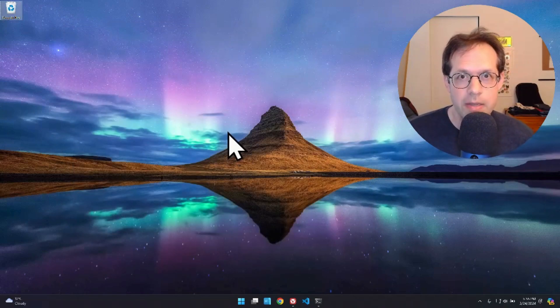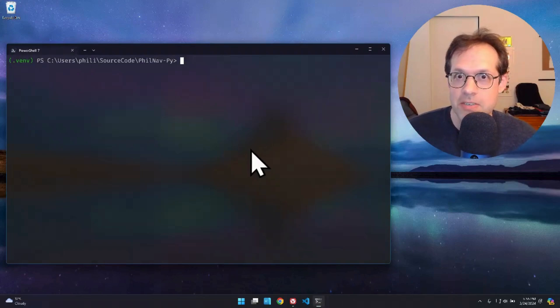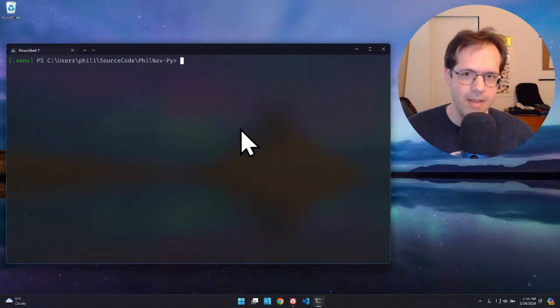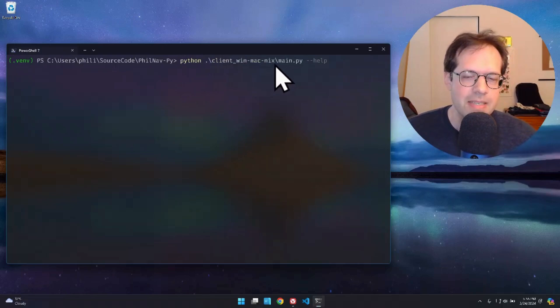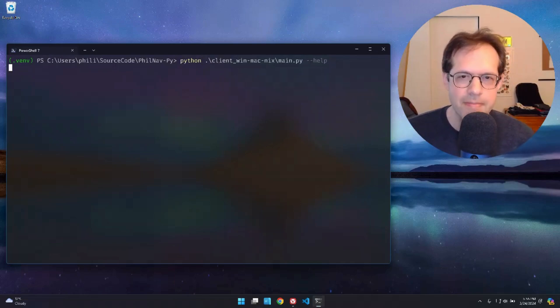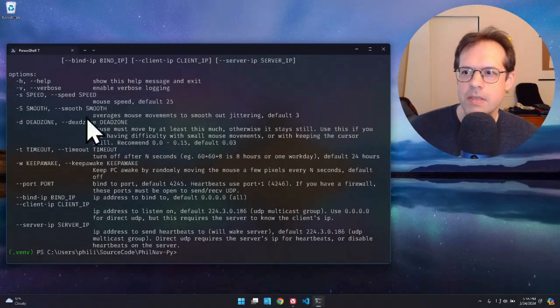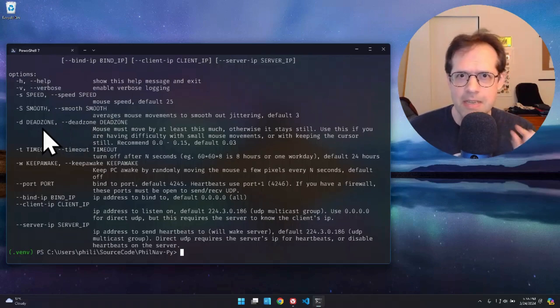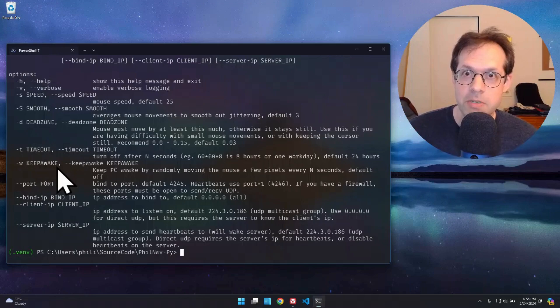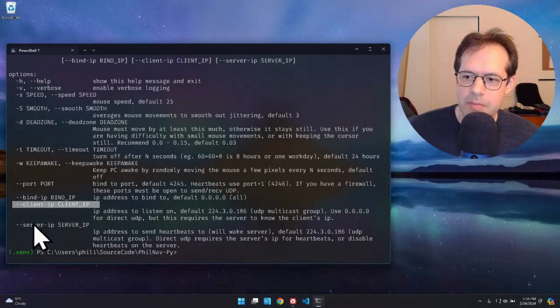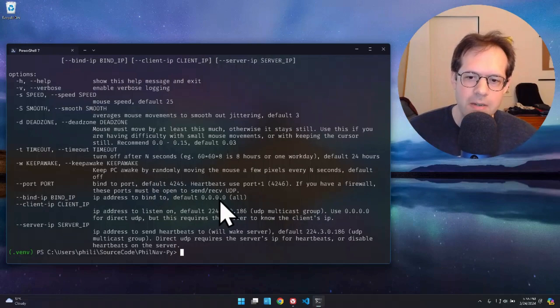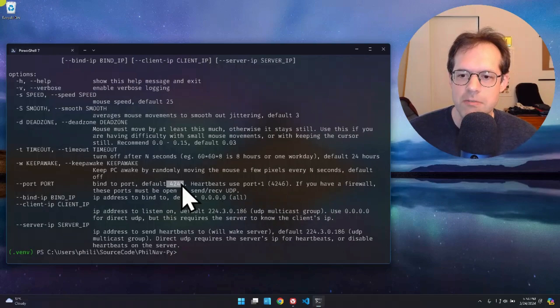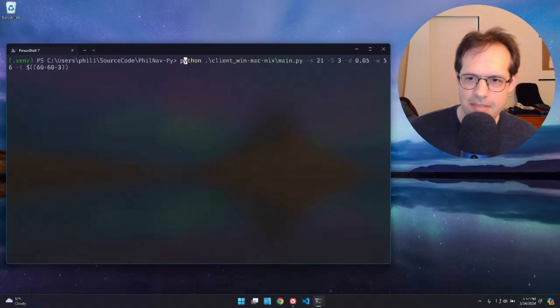You're going to open up the Windows console or PowerShell and go to the directory where you've extracted the Python file. And we're going to run this time the client. So Python client underscore winmagnix slash main.py dash dash help. This shows you everything you can do for the client, just like the server. You can control the speed of the mouse, how smooth the mouse moves, whether there's a dead zone or not, right? So if your head shakes, it won't move, how long to keep running. It could time out after a while. It can keep the computer awake for you. So the screen doesn't turn off or go to sleep. And just like on the server side, you can add in IP addresses if you're not on the same Wi-Fi or not on the same Ethernet.